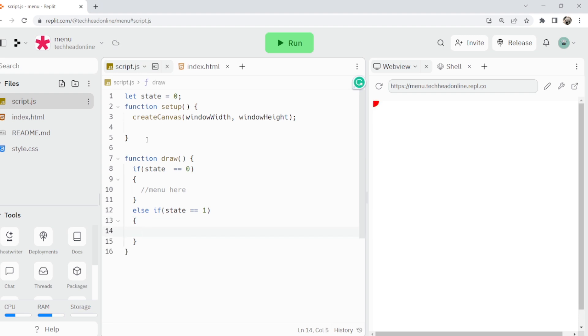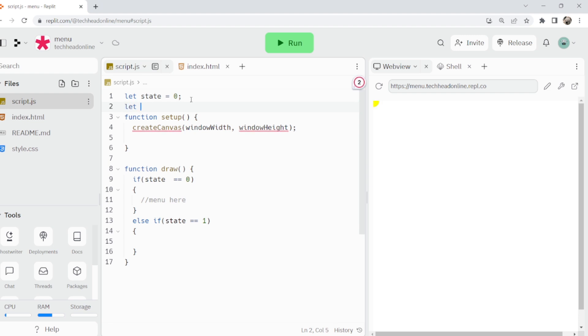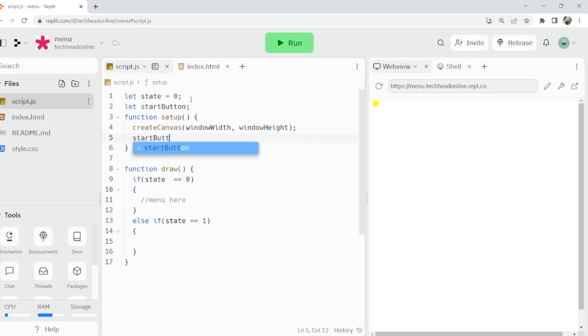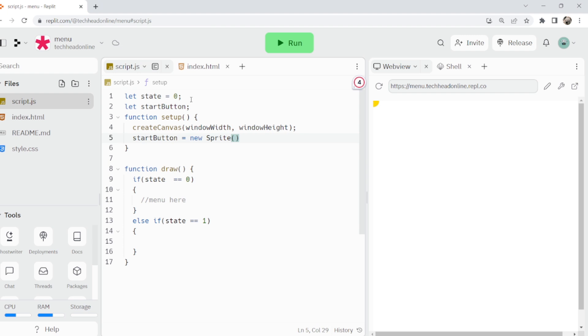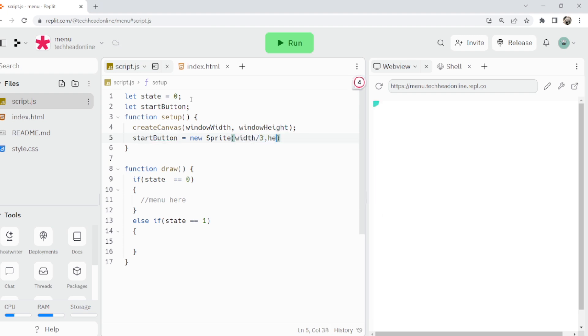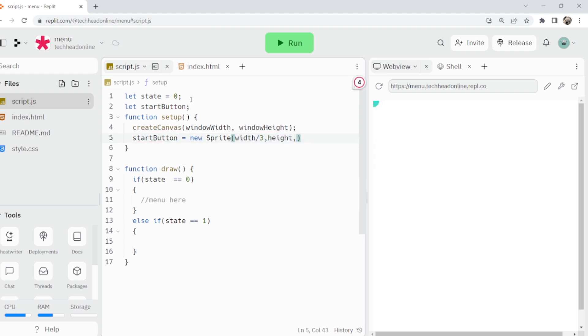We're going to make a new sprite, so I'm going to make a button. Let start button just like that. I'm going to say start button equals a new sprite and then obviously I'll just do some things in there so we can see it.